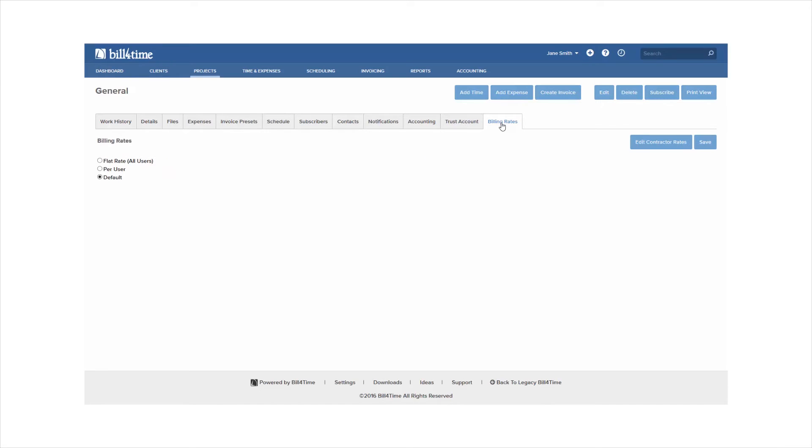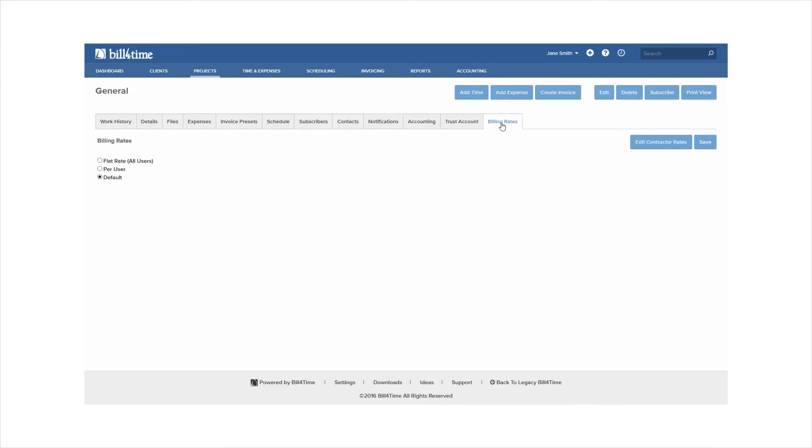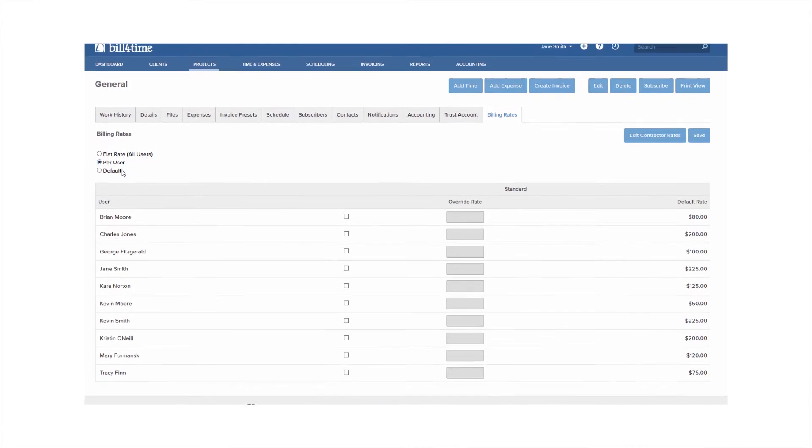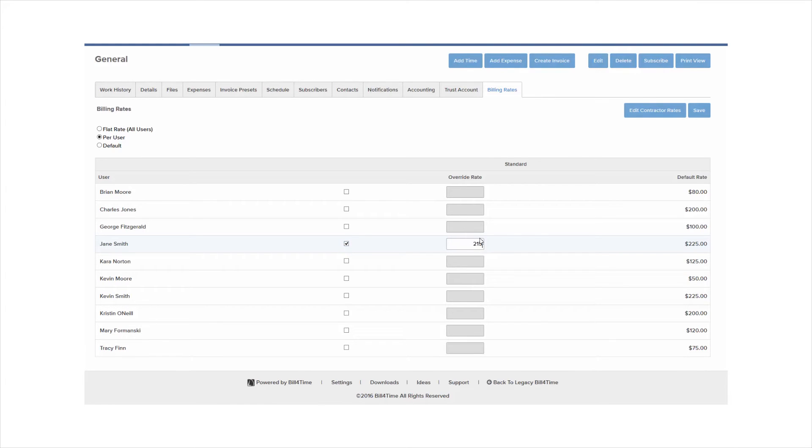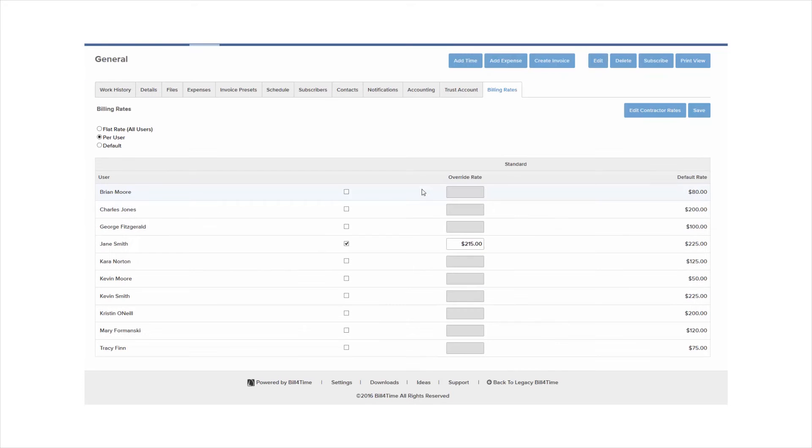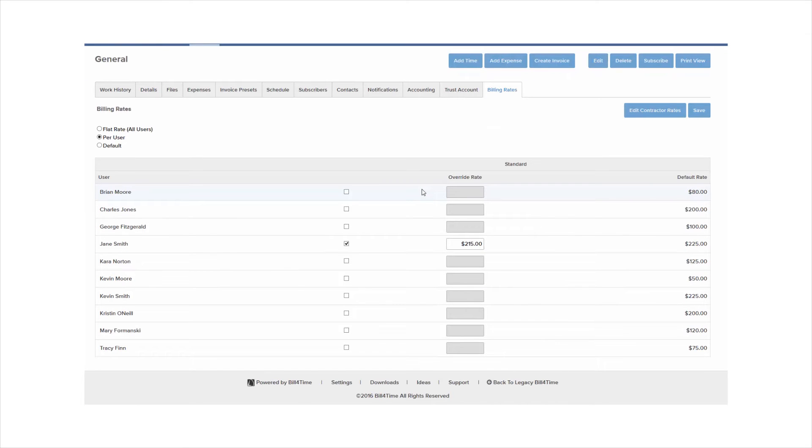Lastly you have your billing rates tab which is the third way to change rates in the program. Check the box next to the per user option and you'll see the same screen like you saw on the client billing rates tab. See the active users to the left and their default rates to the right. Go ahead and check the box next to a user's rate to edit and change. Then save it. This comes in handy if you work with multiple projects under a client and each project will have separate rates.